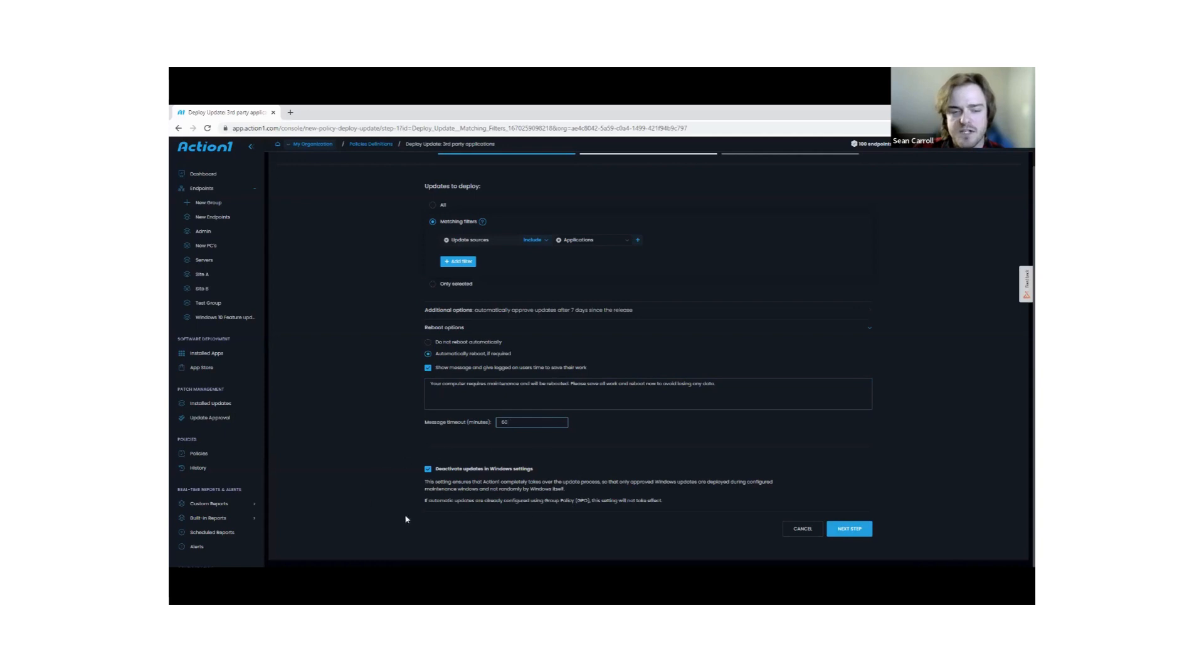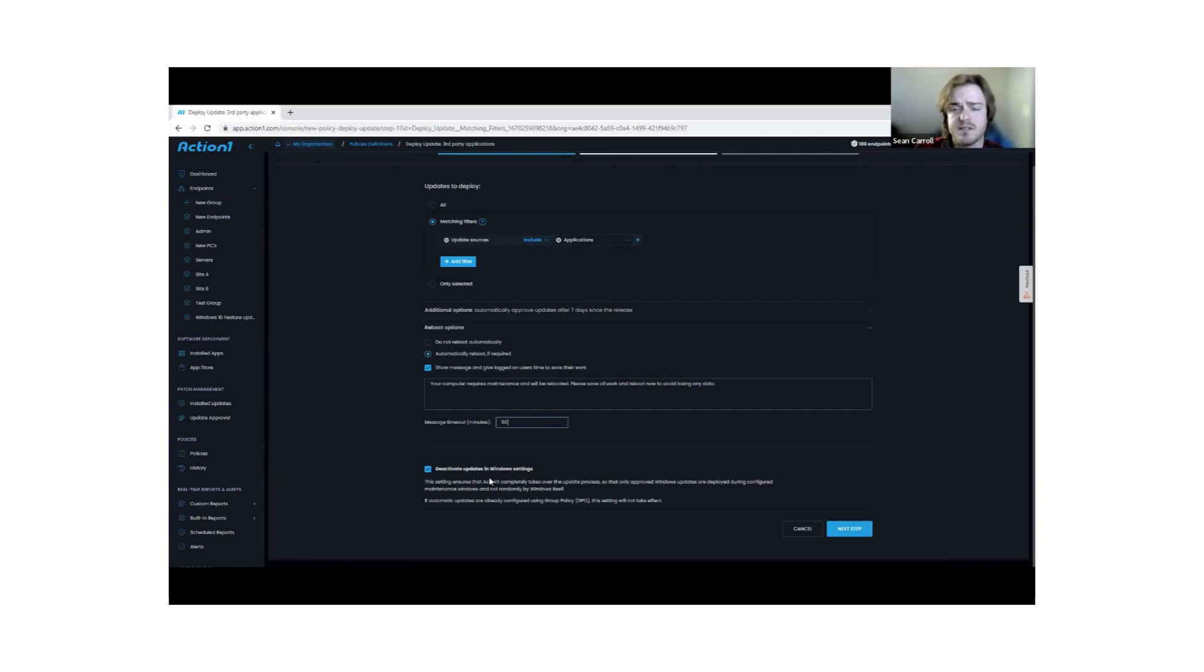We also have another configuration setting here where you can turn off automatic Windows updates and just have Action One take control of that process. The idea is that Action One is then fully in charge of the update process, and you're not going to get any more random updates coming through from Windows.